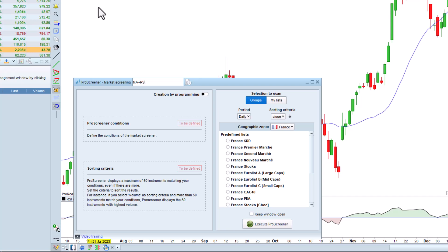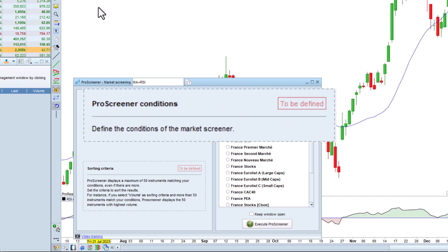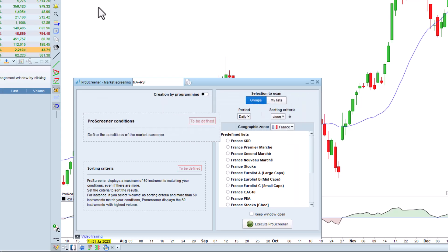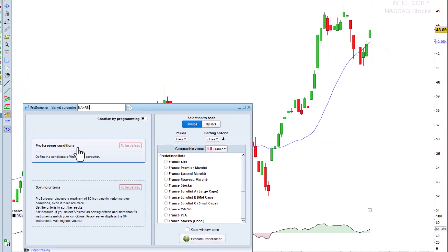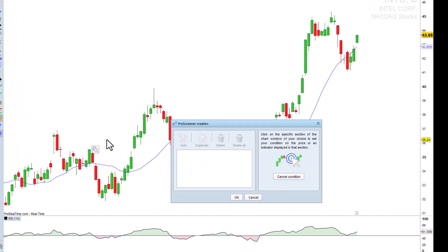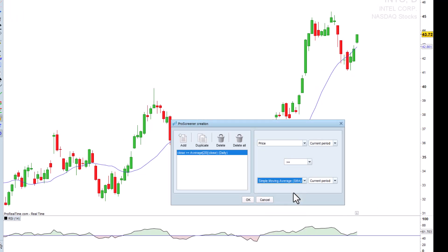With simplified creation, all we need to do is add the conditions by clicking on the relevant indicators on the chart. For our first condition, we want the price to be greater than the 20-day moving average.